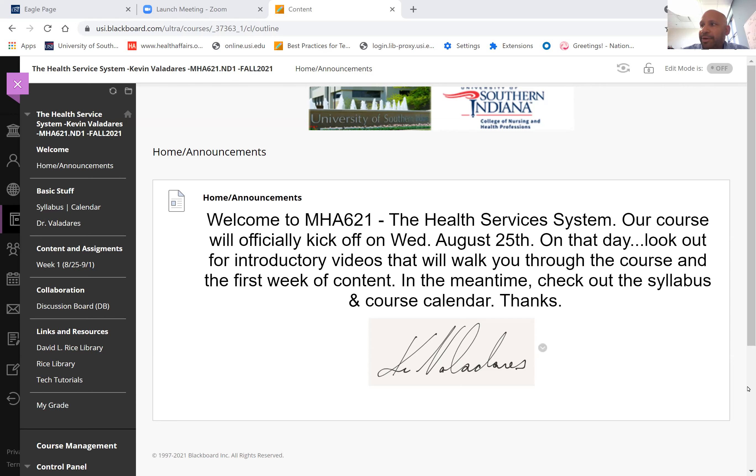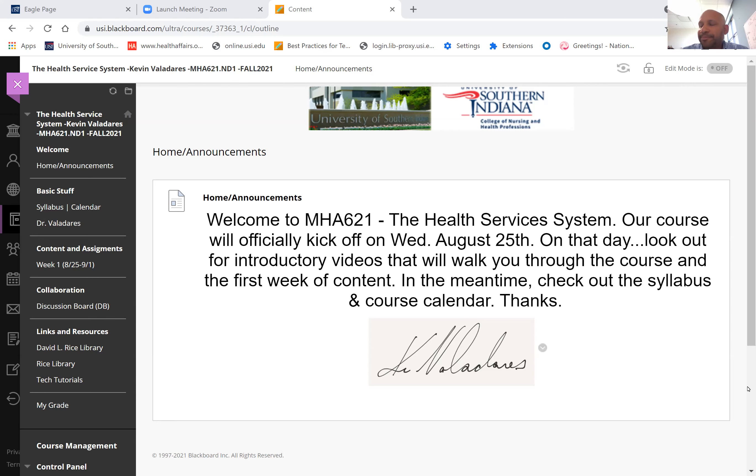I've been here since the beginning of the MHA program, so feel free to blame everything on me because I've been part of every course, every policy, everything. But the good part is I've got to know all of our students, all of our 300+ alumni, which has really been wonderful.